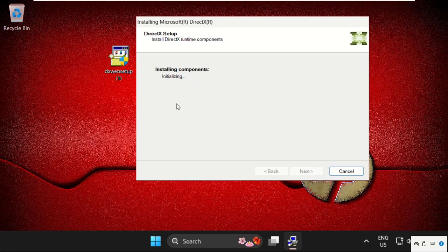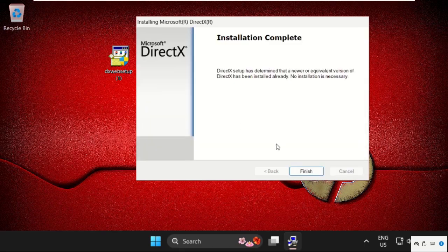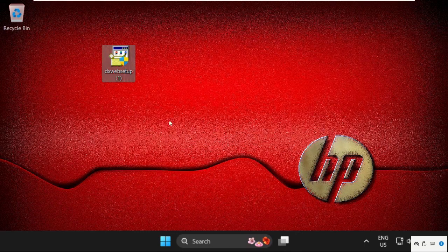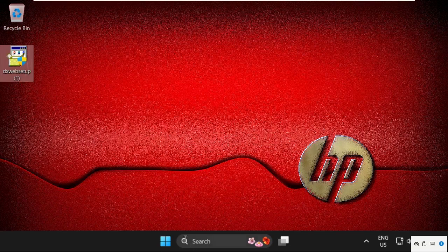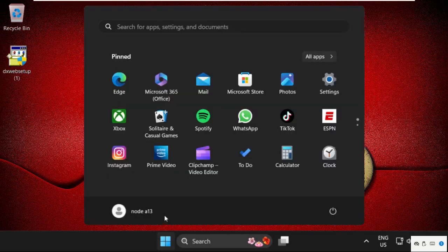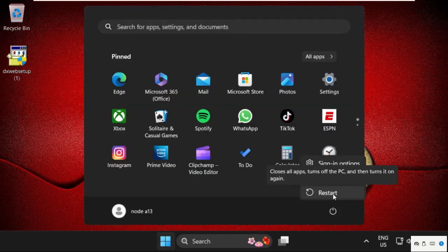Once done, click on finish. Simply restart your system and your problem will be solved. That's it guys, you're good to go.